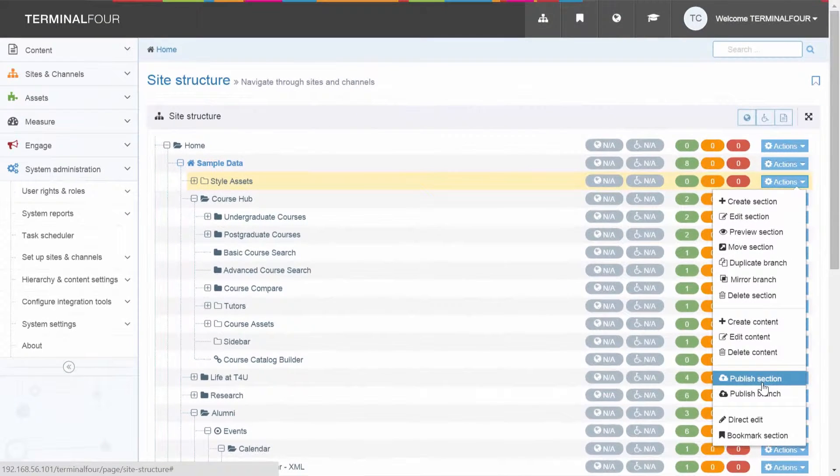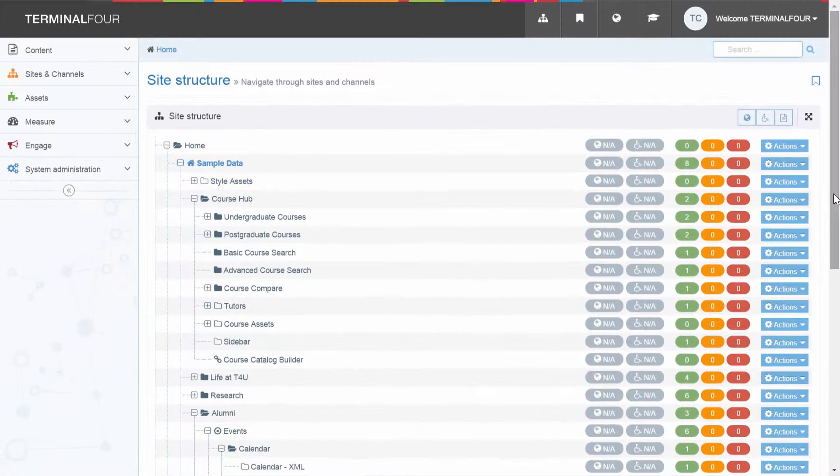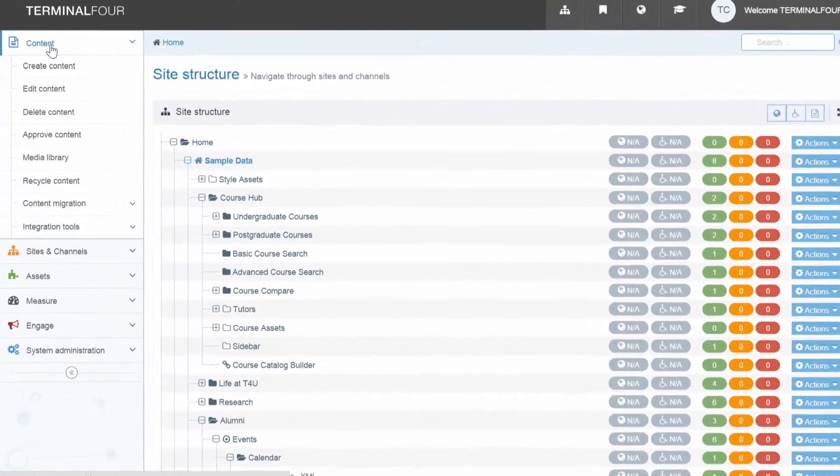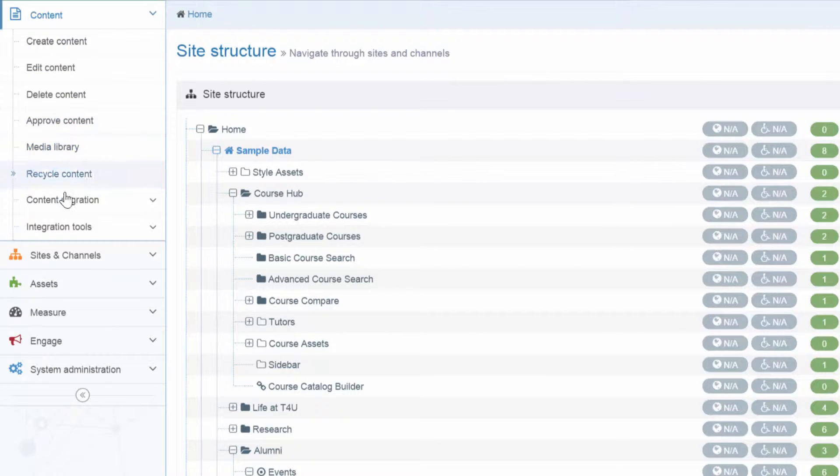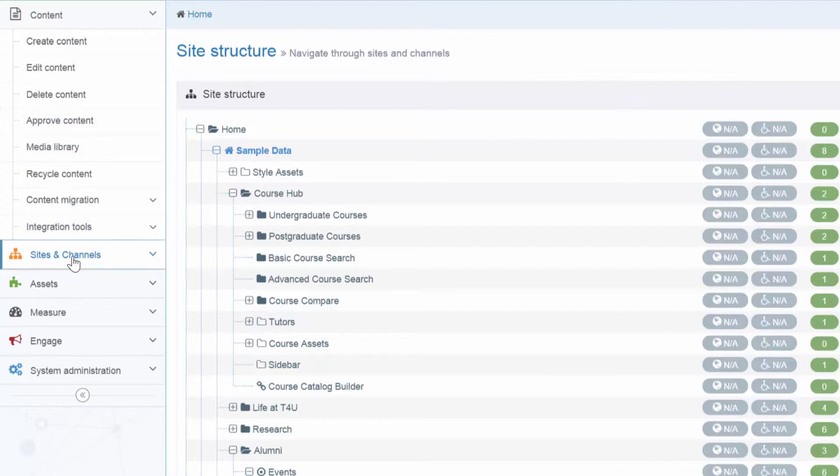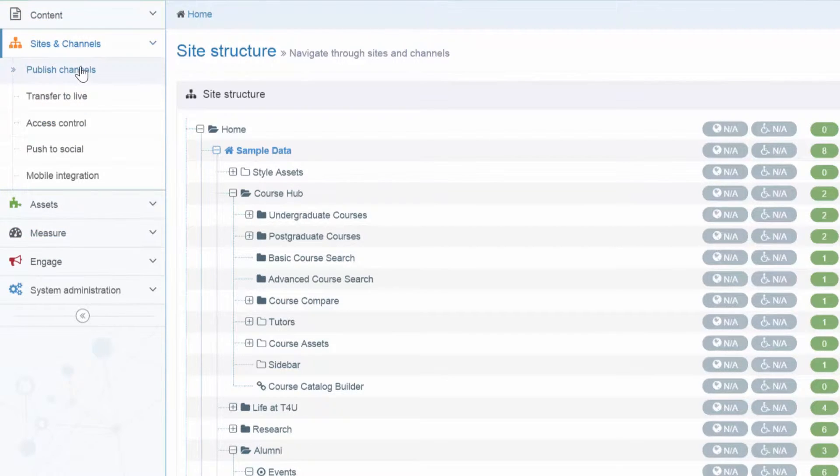Web content management features include the media library, content migration and integration tools. Websites can be easily created and deployed and even transferred to remote servers.